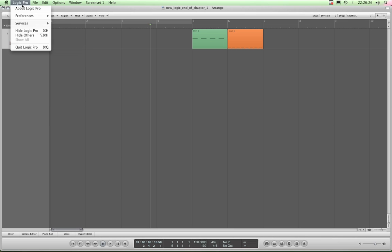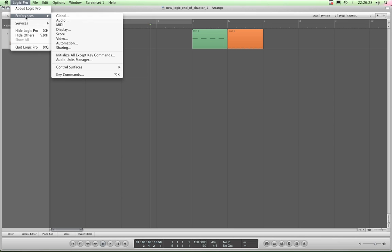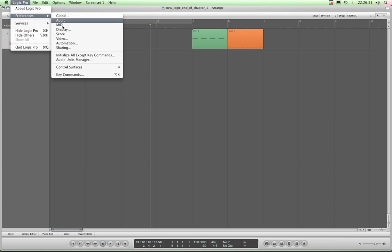So let's start by going to Logic Pro Preferences and you could choose any of these individual preference menus, but if you just choose the first one, Global.